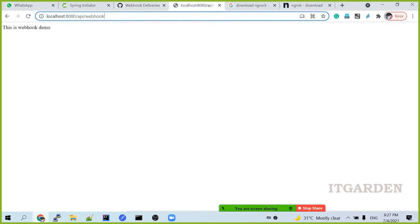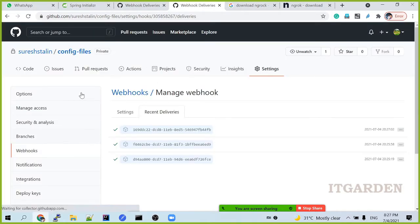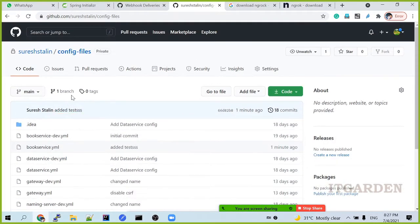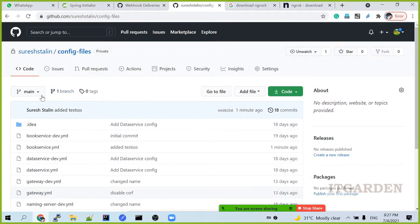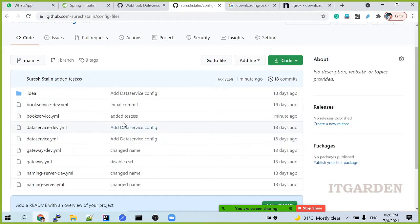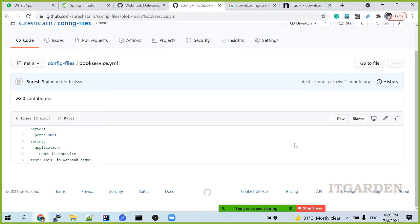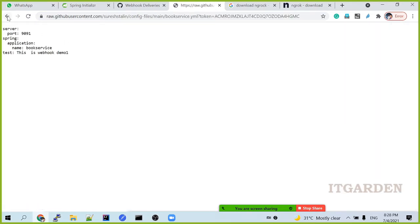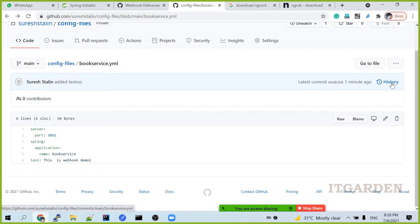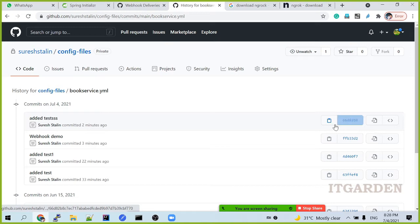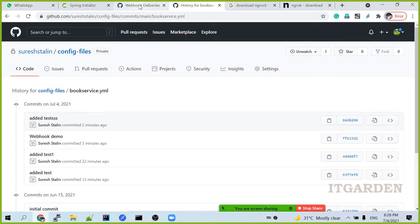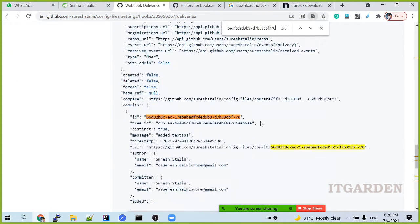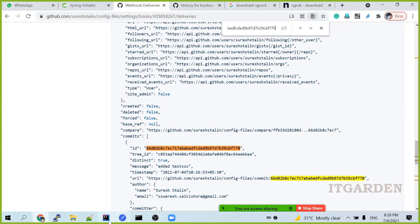I will show one more thing here. Commit. See, this is recent commit. One minute ago. Recent commit. I want to see this. This is the recent commit. This is the ID that committed. When you go to here. Find this. The commit ID is coming. This information, you will be receiving here also.